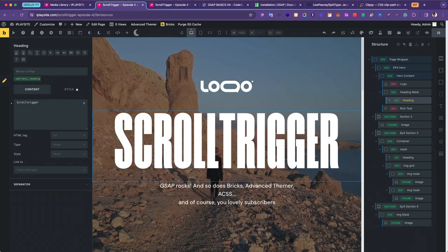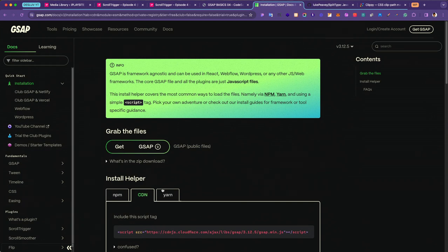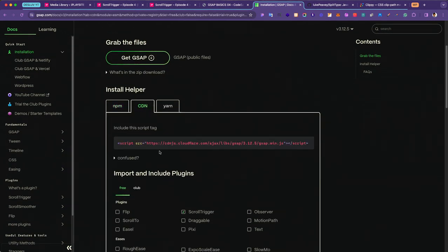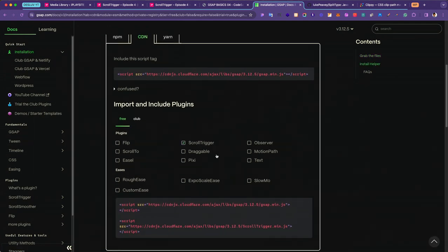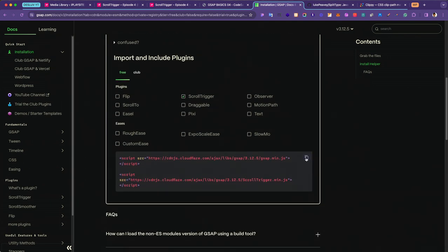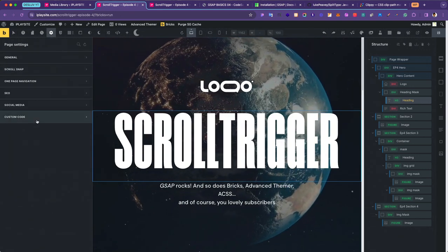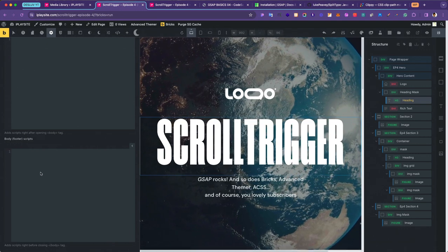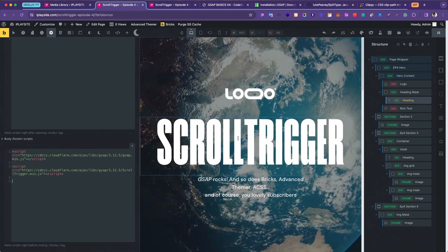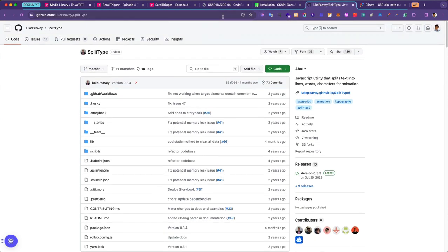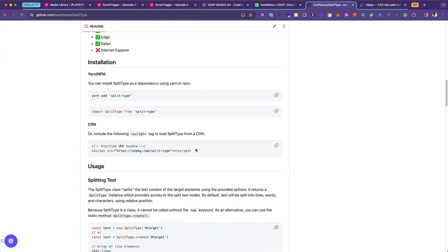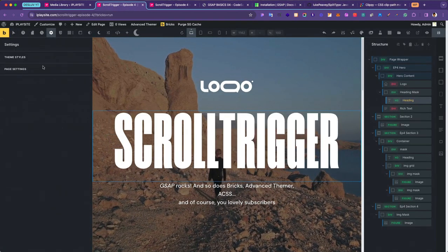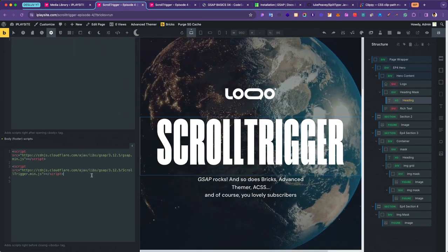There are a couple of things we need to do first. Let's head over to the GSAP installation page — I'll leave a link below. Check off ScrollTrigger under the CDN tab and grab the two scripts. I copied them. Let's go to page settings in the Bricks environment under custom code and put them in the body script area. The next thing is I need a script for the SplitType animation, which comes from a GitHub page provided by Luke Peavey.